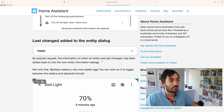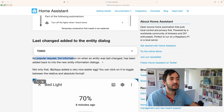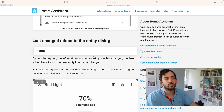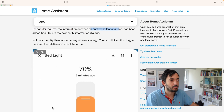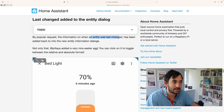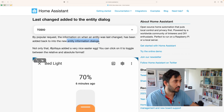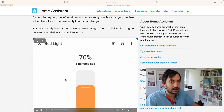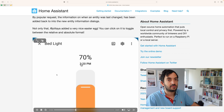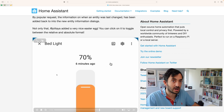The next one is an example where the community made their feelings quite clear. By popular request, the information of when the entity was last changed is coming back. So there's "six minutes ago" shown under the percentage of the battery line — it is coming back to the entity information dialog. And if you click on the minutes, you can actually find the precise time when the entity was last changed.